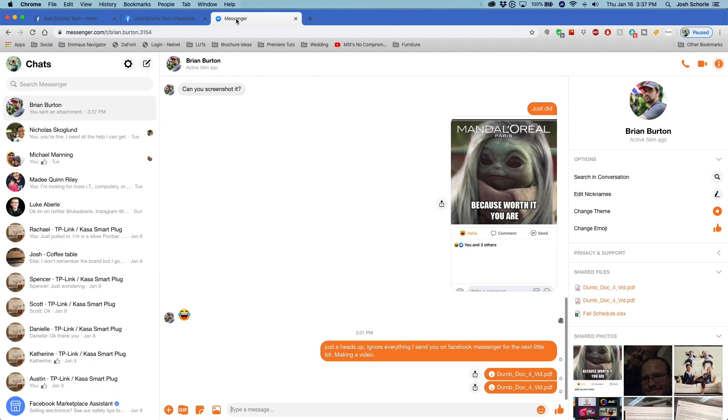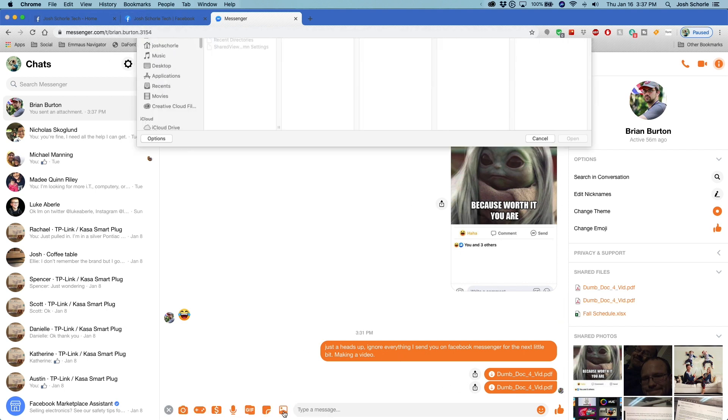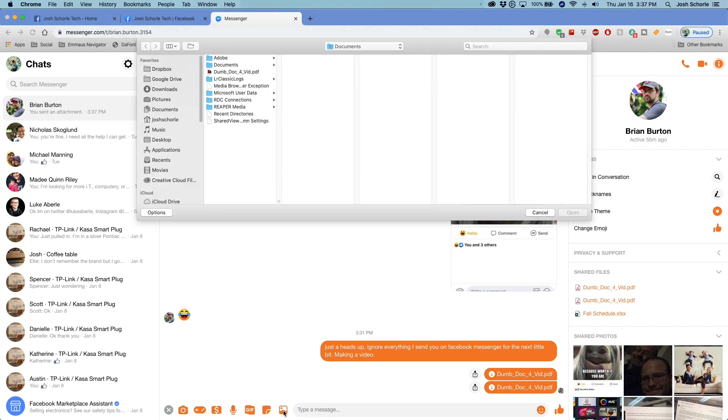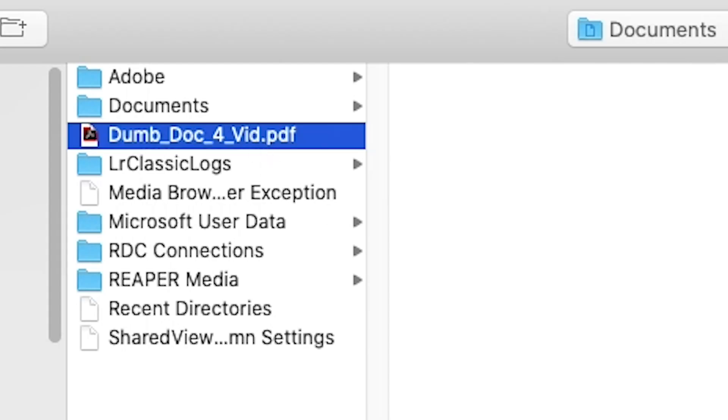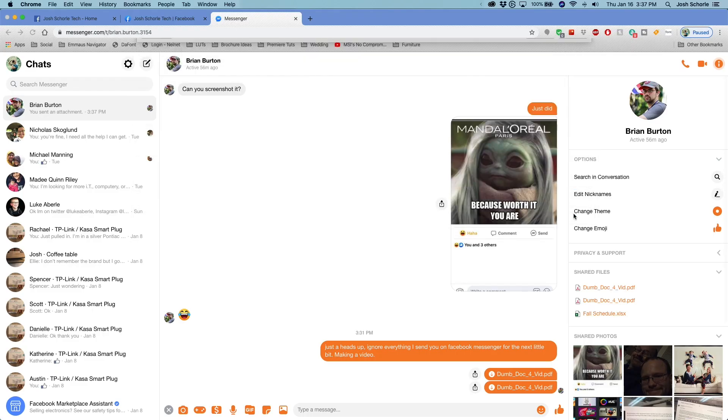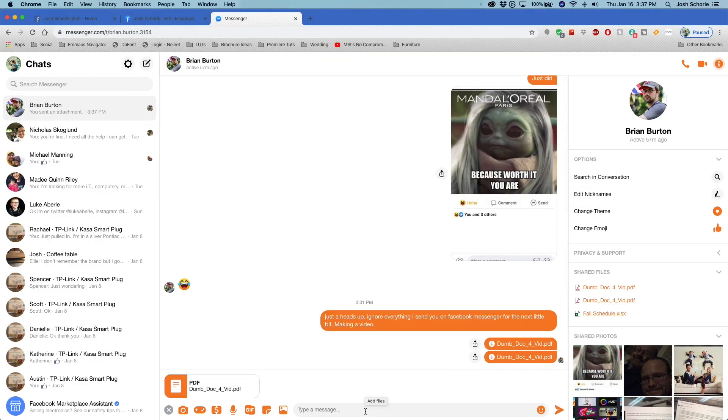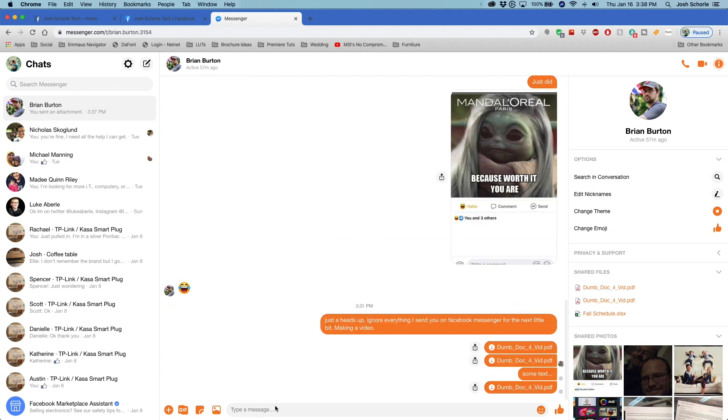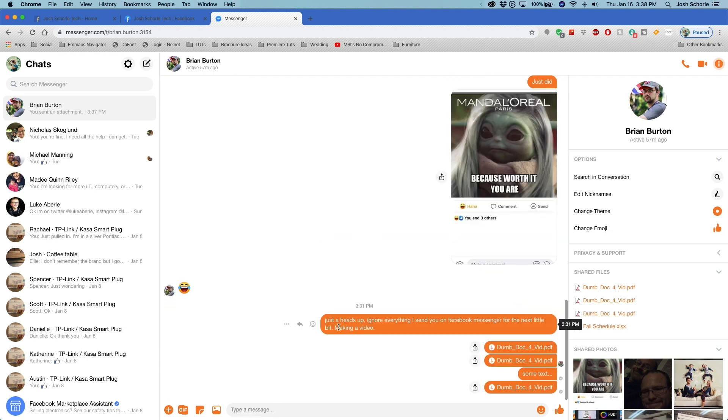And I believe the process is similar for Facebook Messenger if you're just using Messenger itself on desktop. So, again, you'll select add files. It's a picture image, but you could do it with documents. Boom. Open. Attaches. You can add some text if you want. Yada, yada. And then, sent.